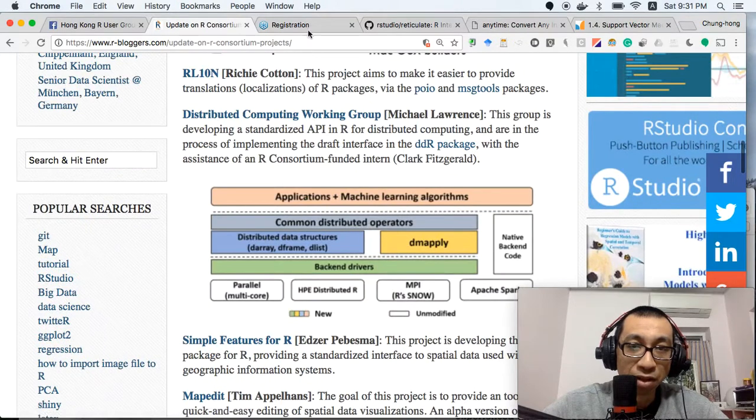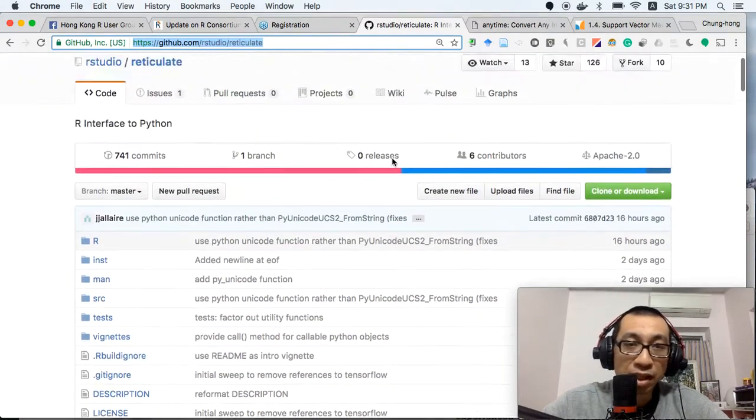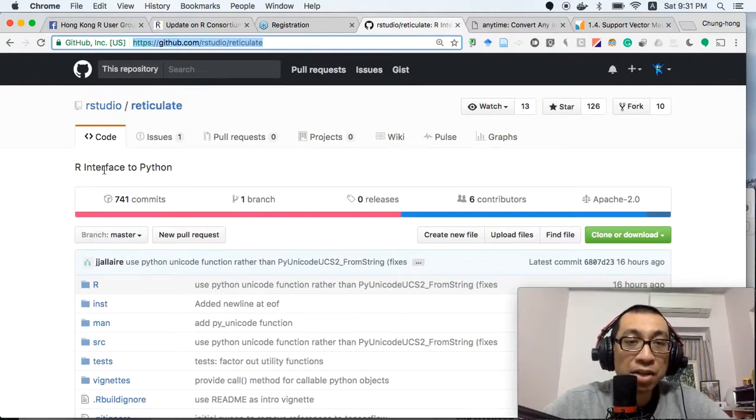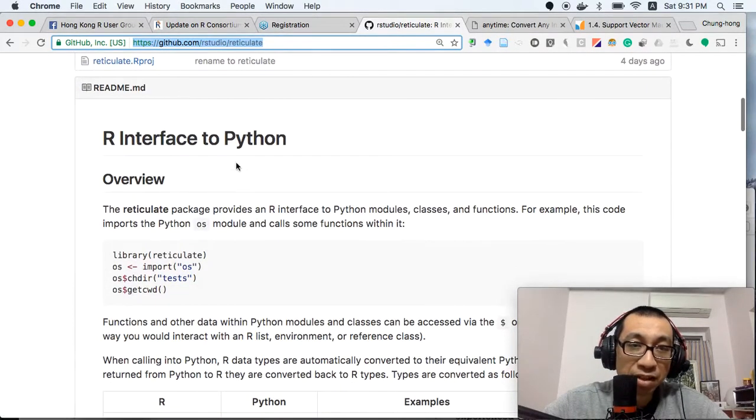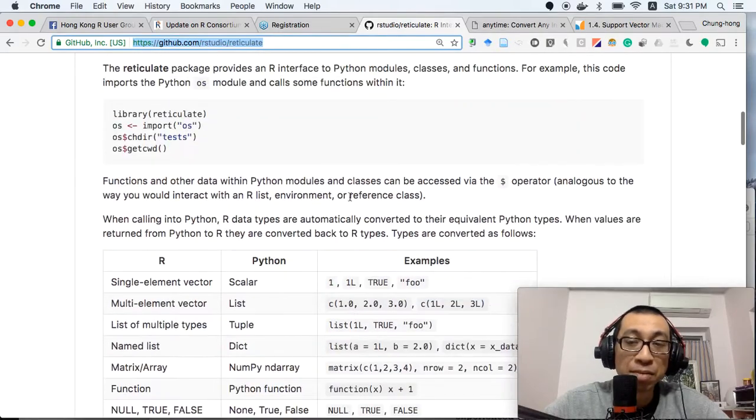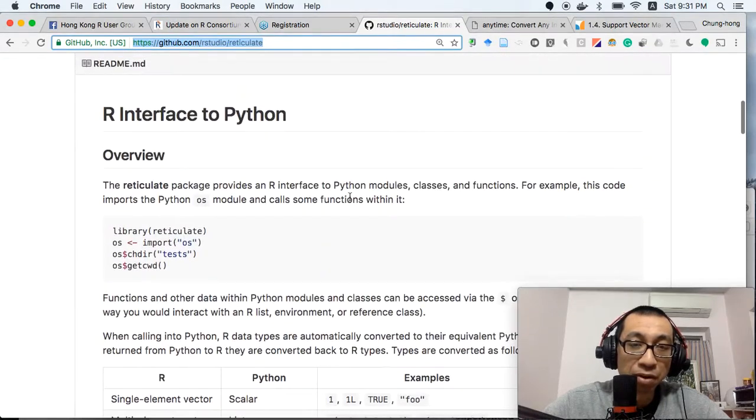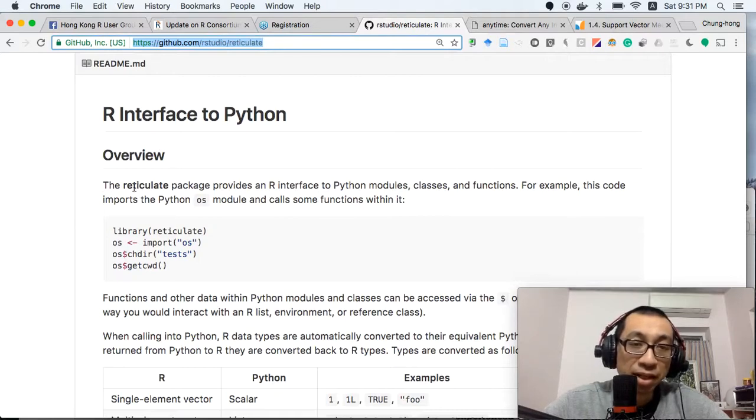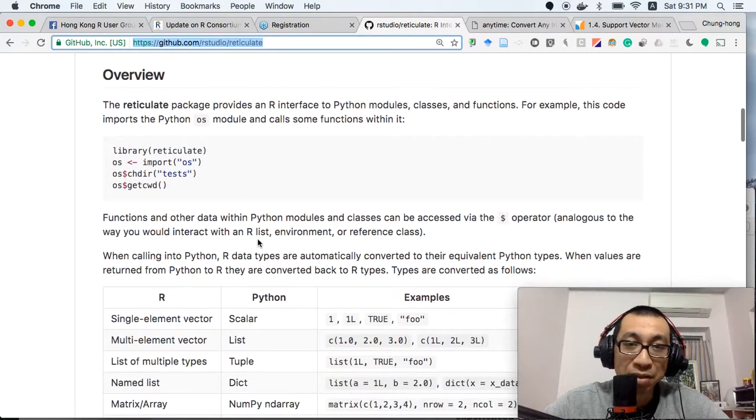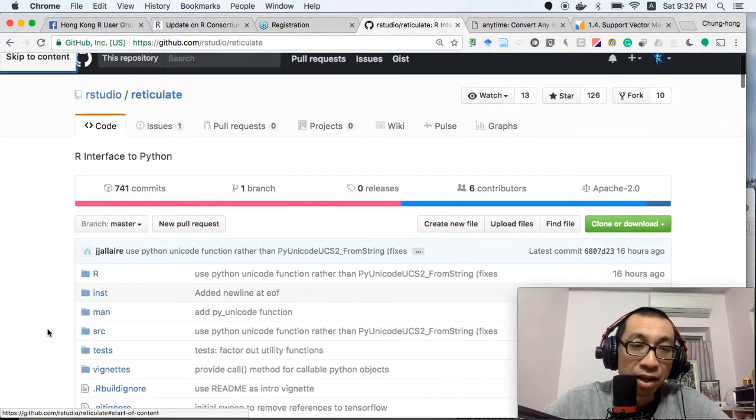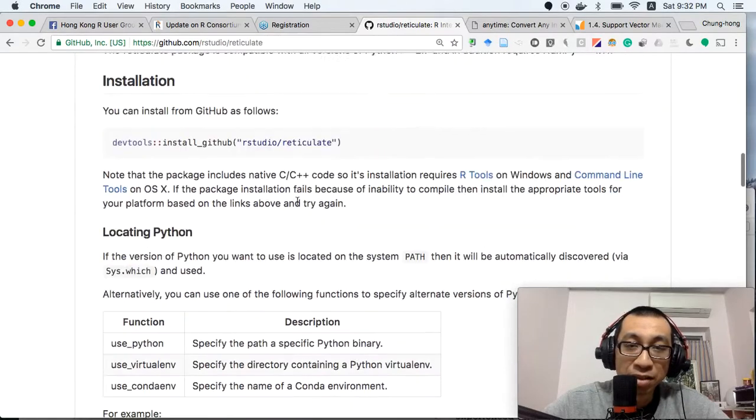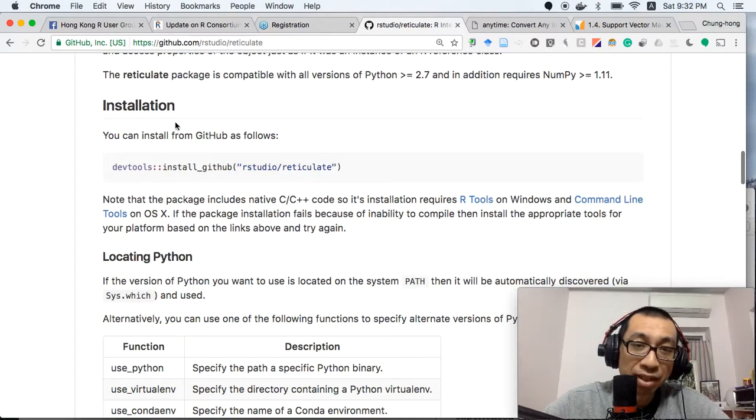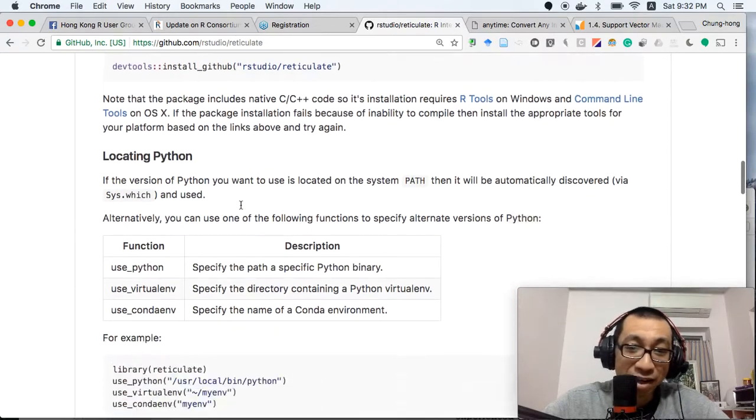The next news is about reticulate, released by RStudio. It's an R interface to Python. I believe they created this package because they wanted to port TensorFlow, the deep learning framework from Google, from Python to R. Now they've released it as a standalone package so you can use any Python module in R. Currently it's still on GitHub, not on CRAN, but you can install it using devtools from GitHub. I actually tried it and find it quite interesting.